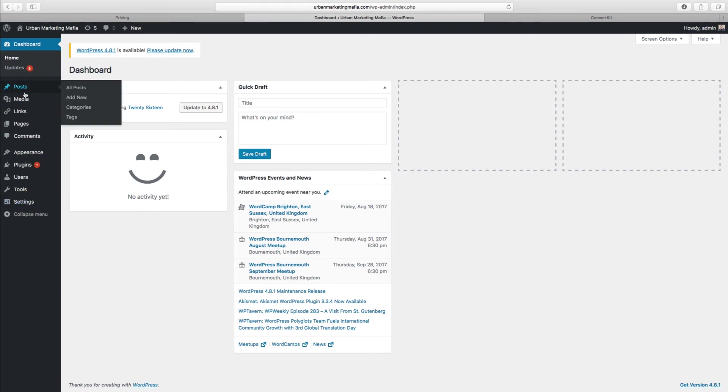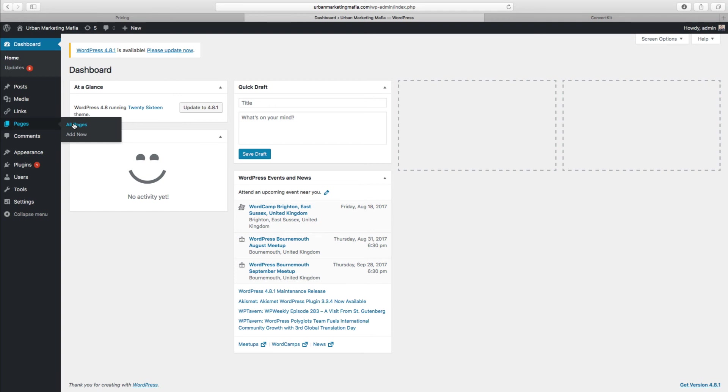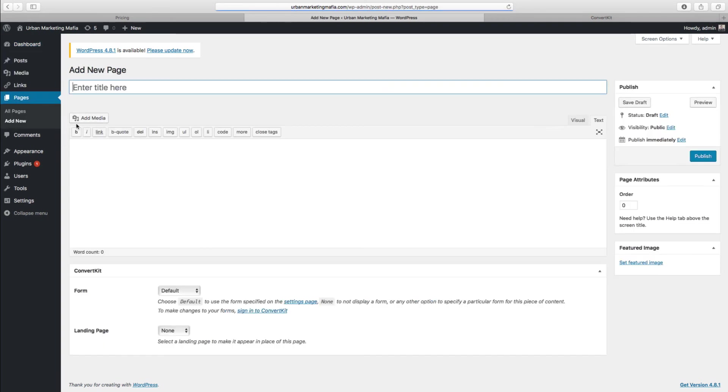The landing page is going to replace a page on your website, so we need to add a new page first. You go Pages, Add New, and you'll see down at the bottom here these options with ConvertKit: you've got Form and Landing Page options.